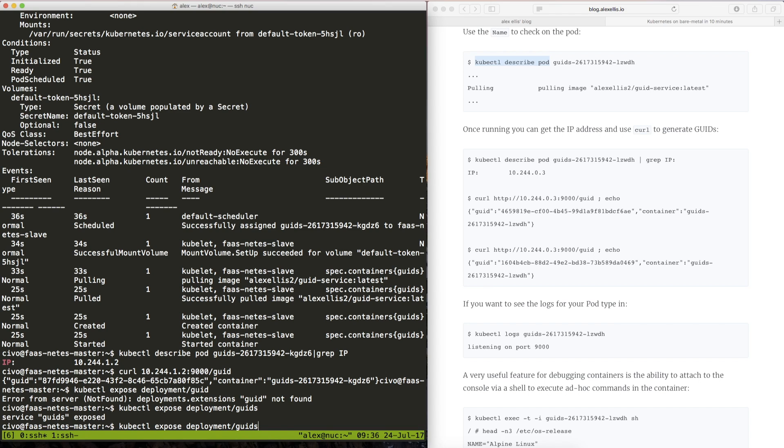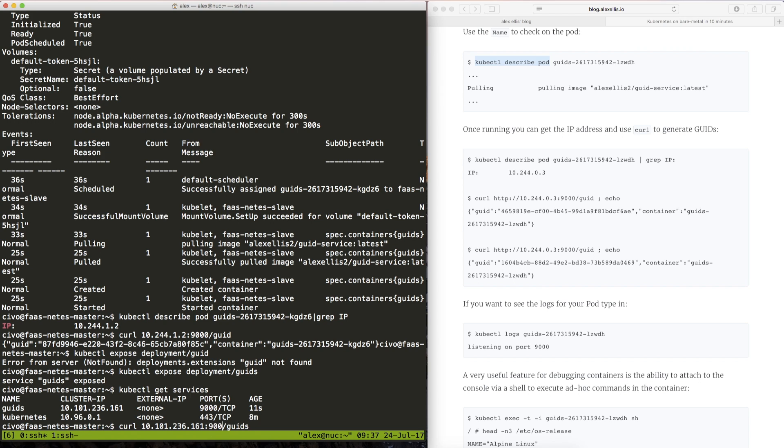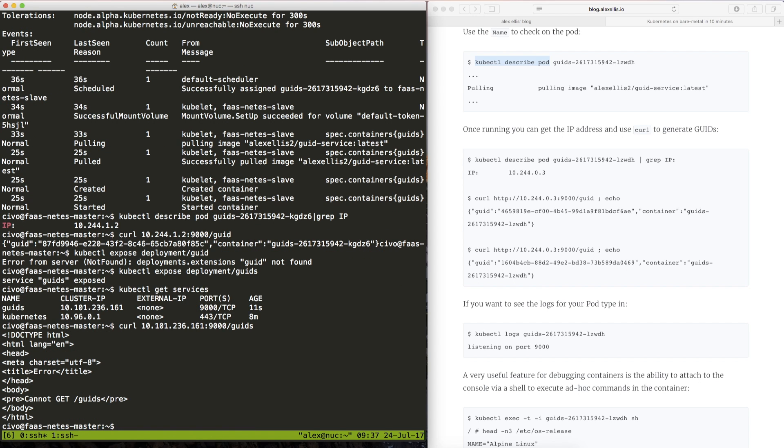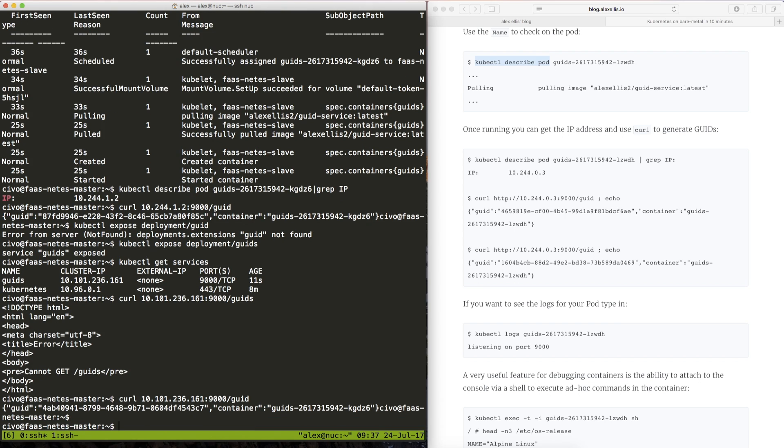Now let's take a look at the services that we've got. So we see the actual Kubernetes cluster here and then the GUIDs and we can get hold of this microservices using that new IP address instead. And we still see that the container that served us this time was the same one as when we called the pod directly.